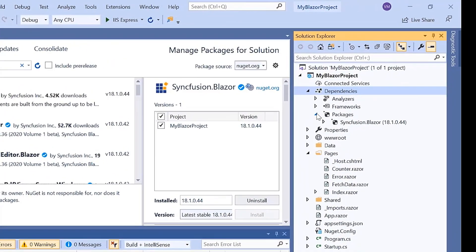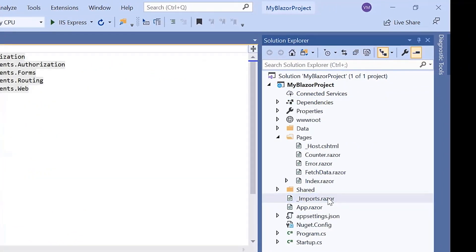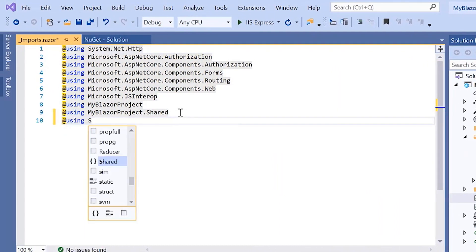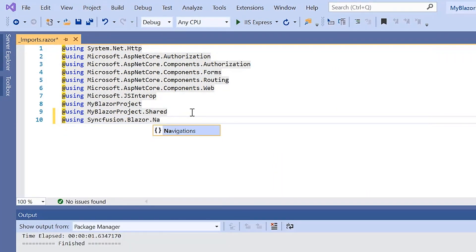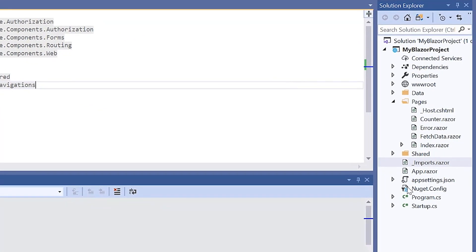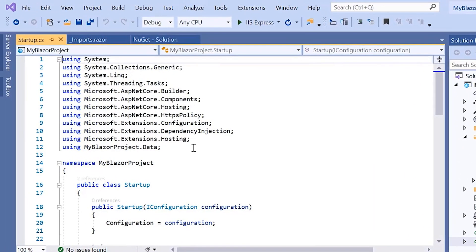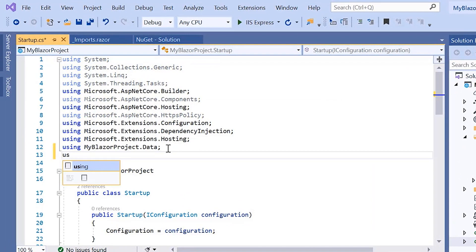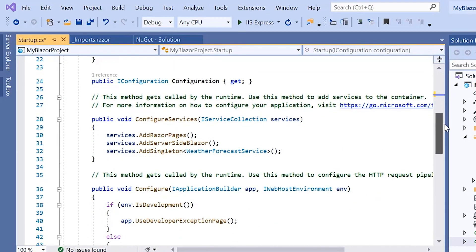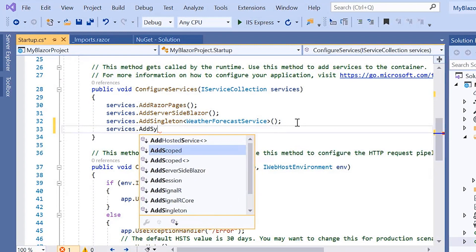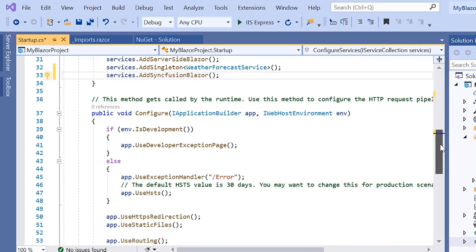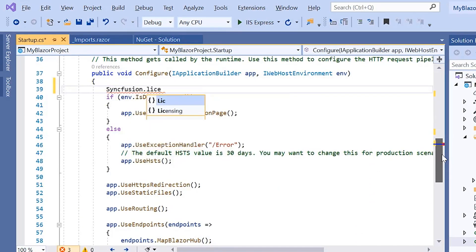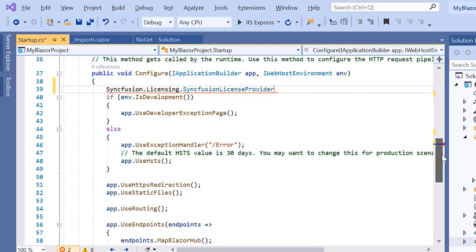Now to render a context menu, first I navigate to the imports.razor page and import the namespace Syncfusion.Blazor.Navigations. Then I need to register the Syncfusion Blazor service. For that, I navigate to the startup.cs file and add the Syncfusion Blazor namespace and make a call to the Syncfusion Blazor service method inside the configure services method. And within the configure method, I register the Syncfusion license by passing the trial license key in the register license method.